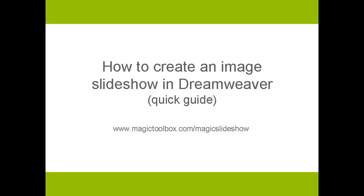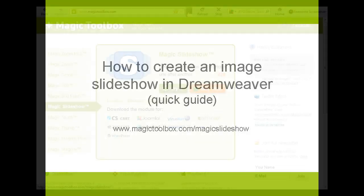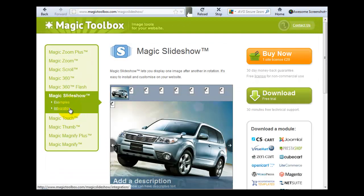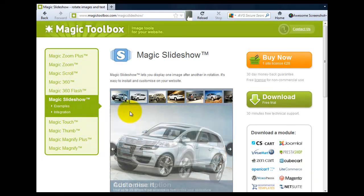Magic Slideshow is very simple to install in Dreamweaver and over the next few minutes I'm going to show you just how easy it is.